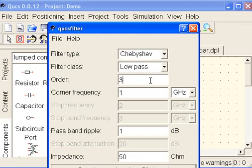Let's go with, say, a fifth order, and we'll leave it at 1 dB of ripple just so we can see it nicely. We can calculate.